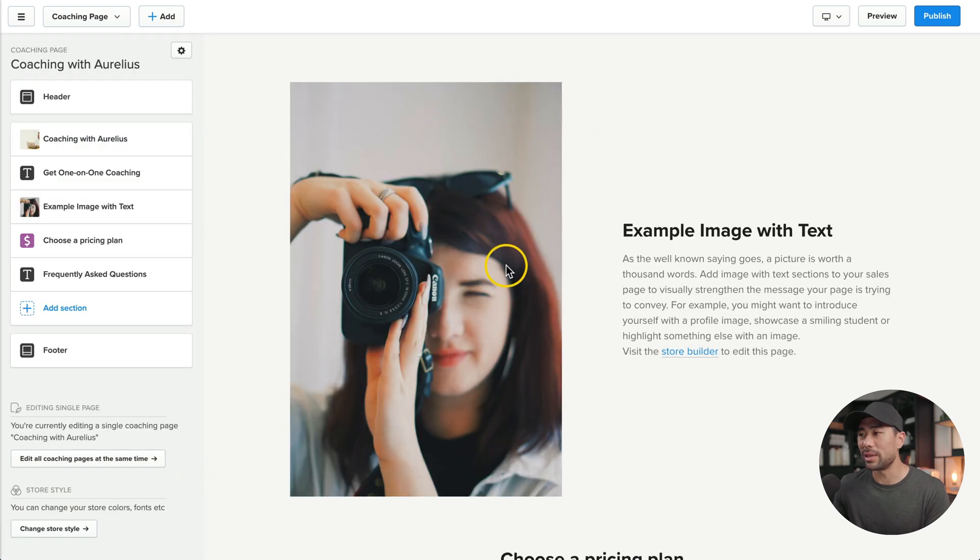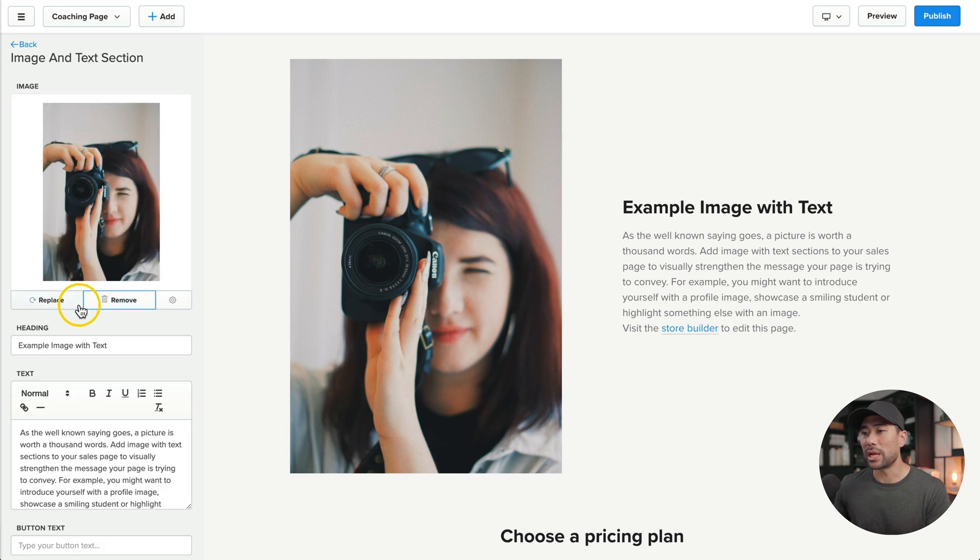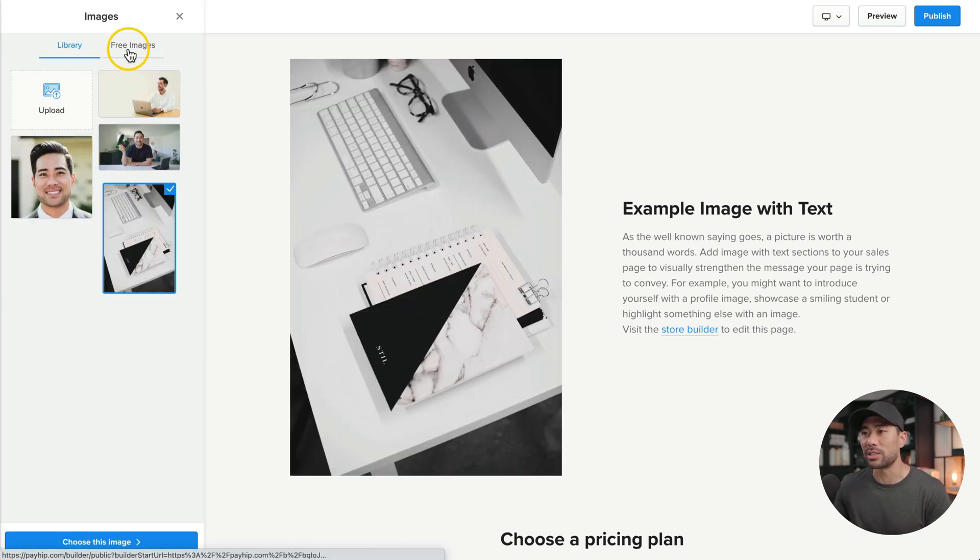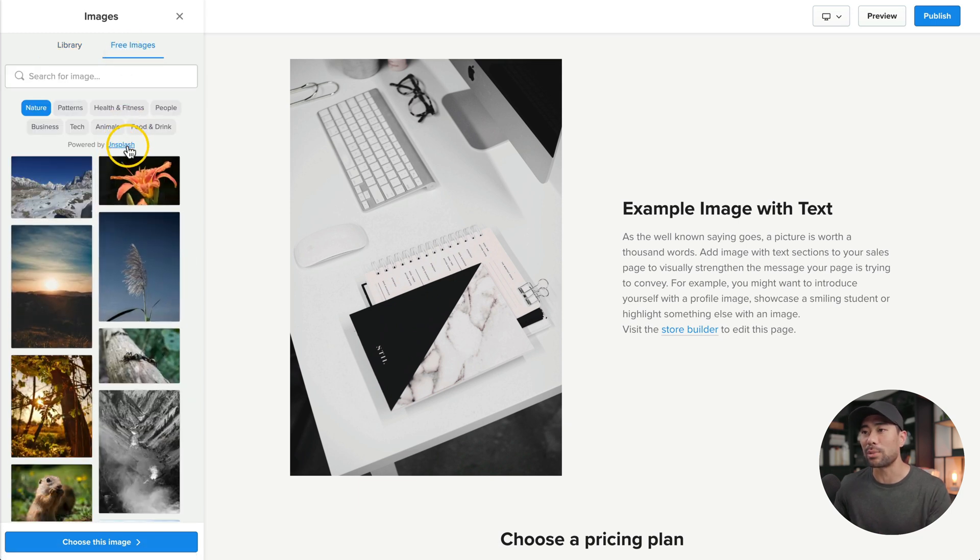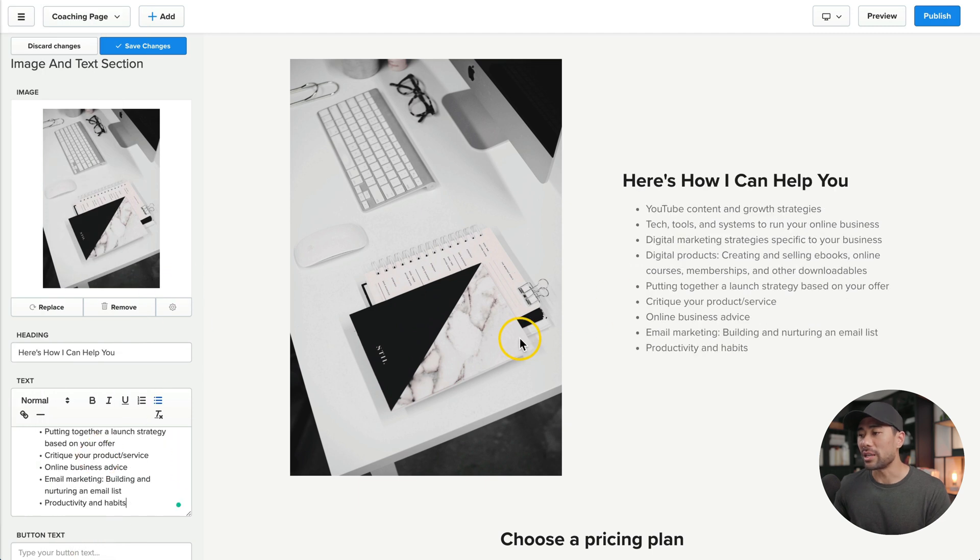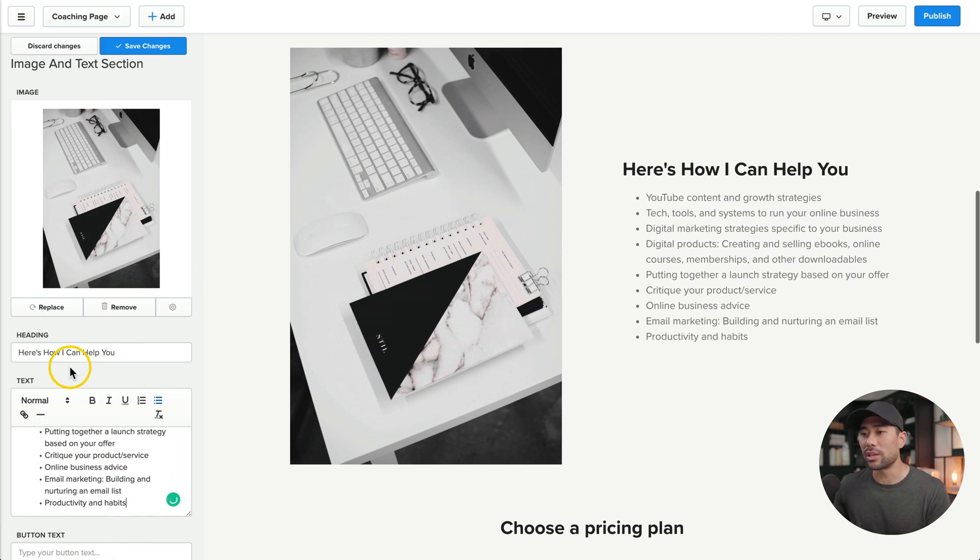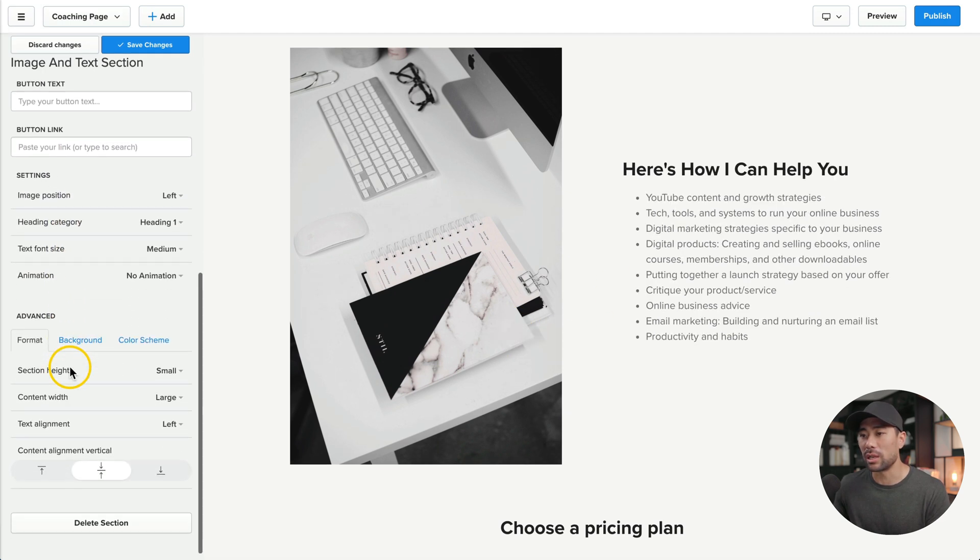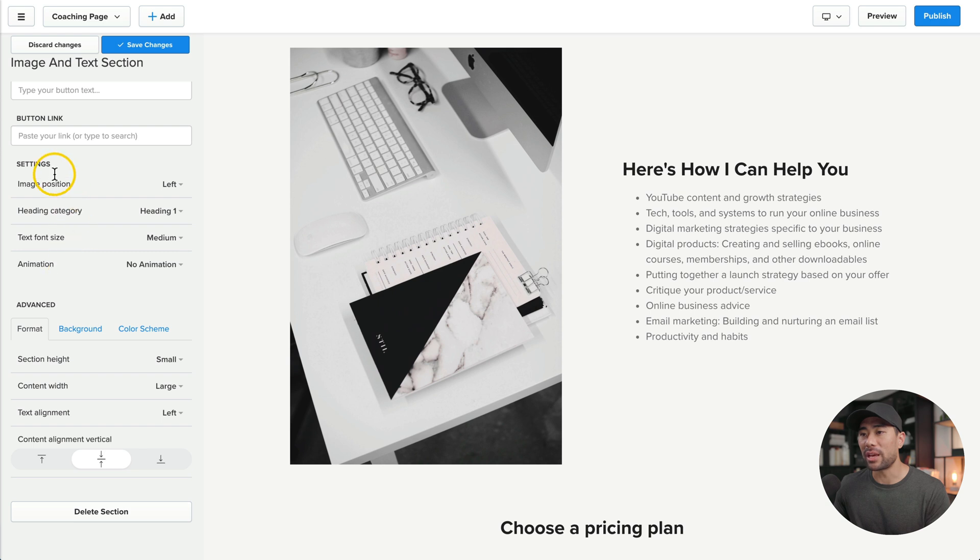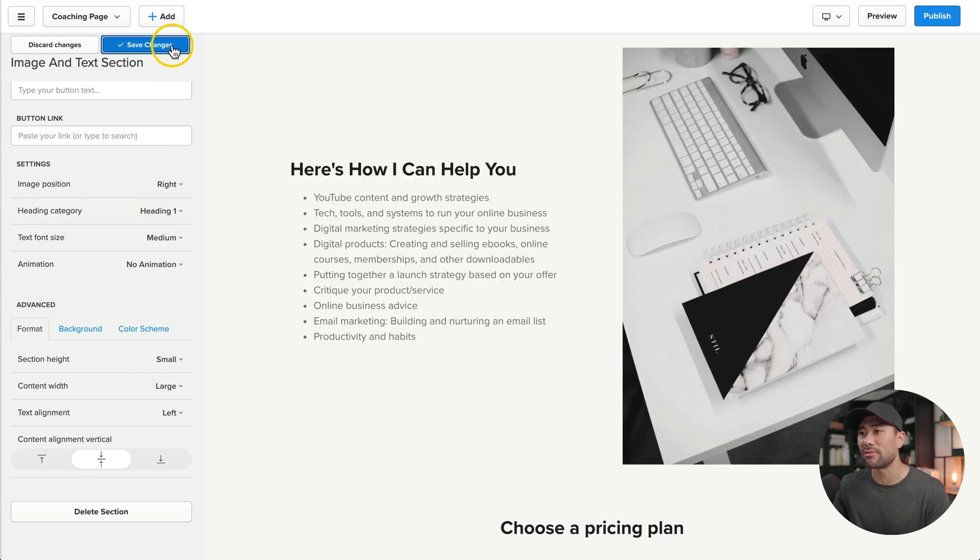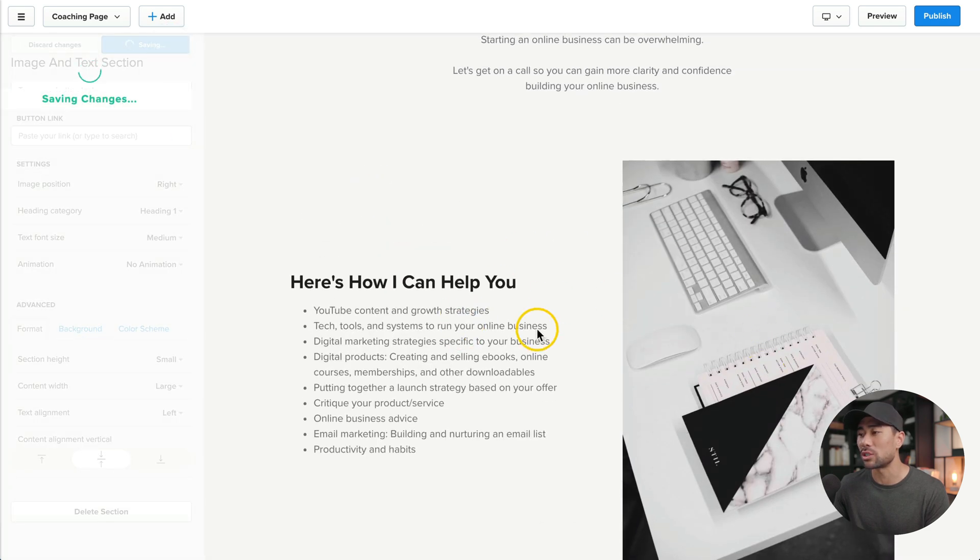Below that, you'll see an image with some text. So let's go ahead and use this template. Replace the image. I'm going to use this image right here. You can also browse for free images by going to free images and then that'll basically search the Unsplash database. I'll choose this image. I've added my text. What you can also do, if you look down below, is to set the text alignment, the content width, the section height. Above that, you've got settings. The image position, I want to set to right instead of left. So I'll select that. Click on save changes and now it's switched.